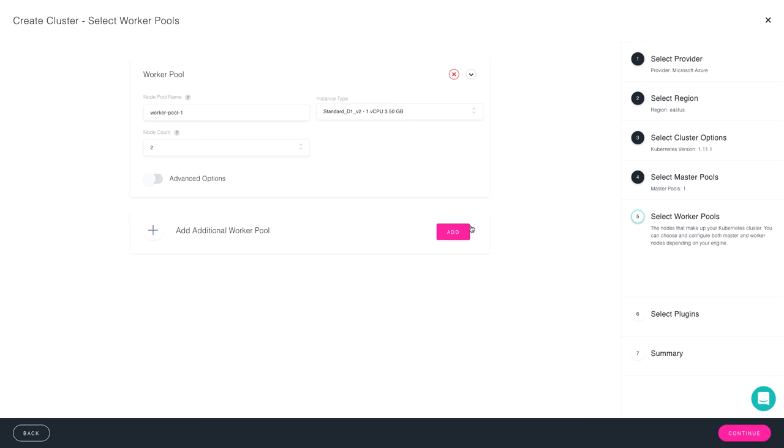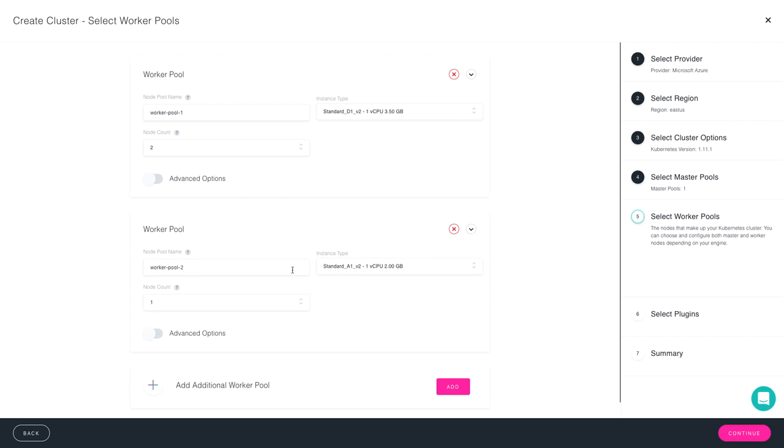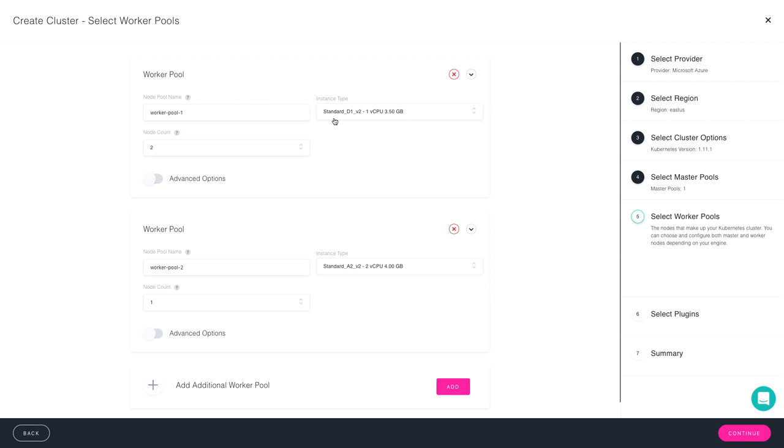You do have the option to add additional worker pools where you can create a different type of machine size as well as different node count. It's important to note that even post-launch of your cluster, you're able to scale these both up and down for each worker pool and add additional worker pools as needed.